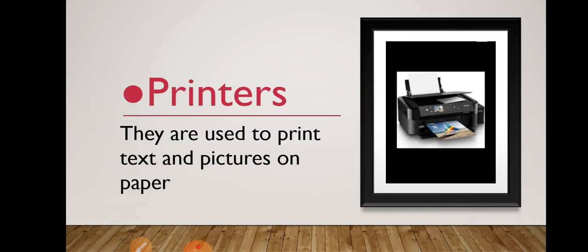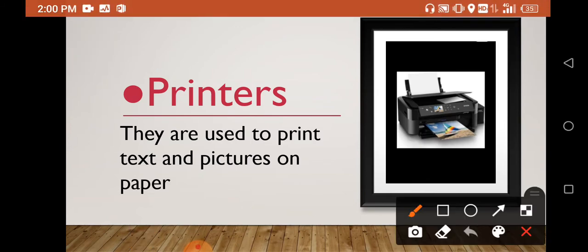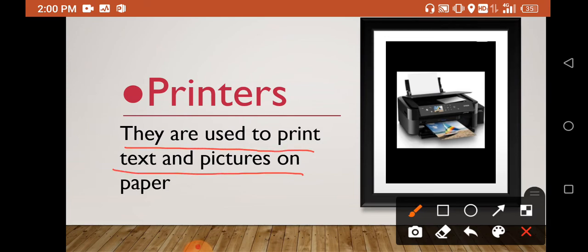Now printers. They are used to print text and pictures on paper.